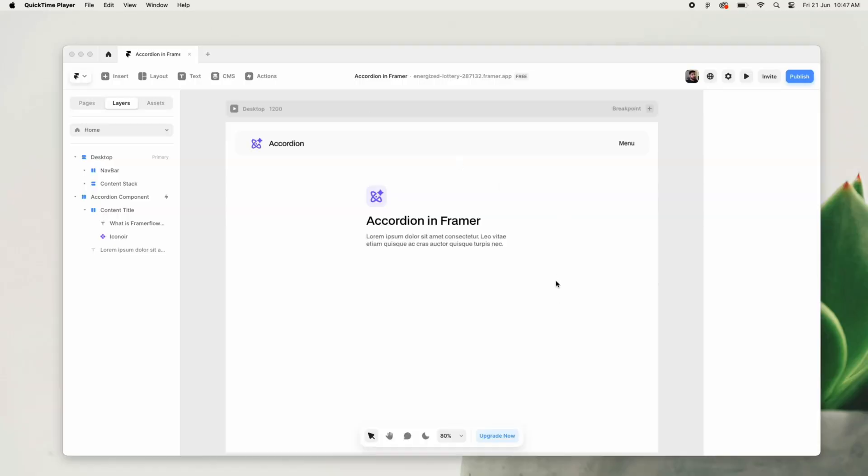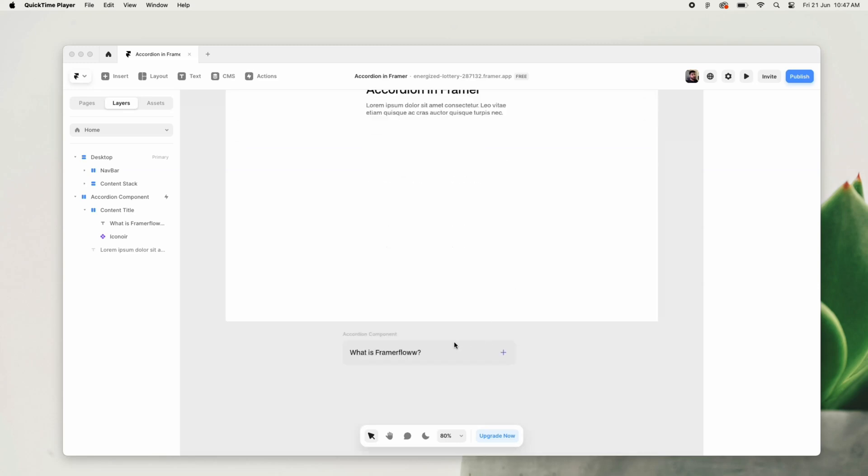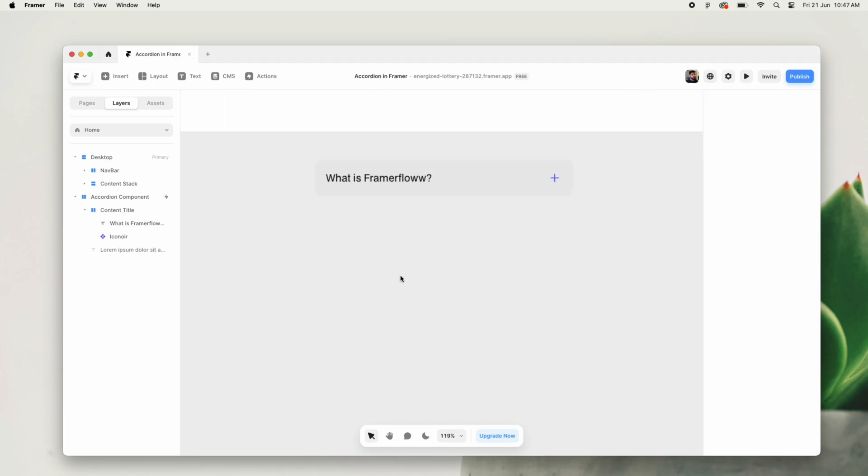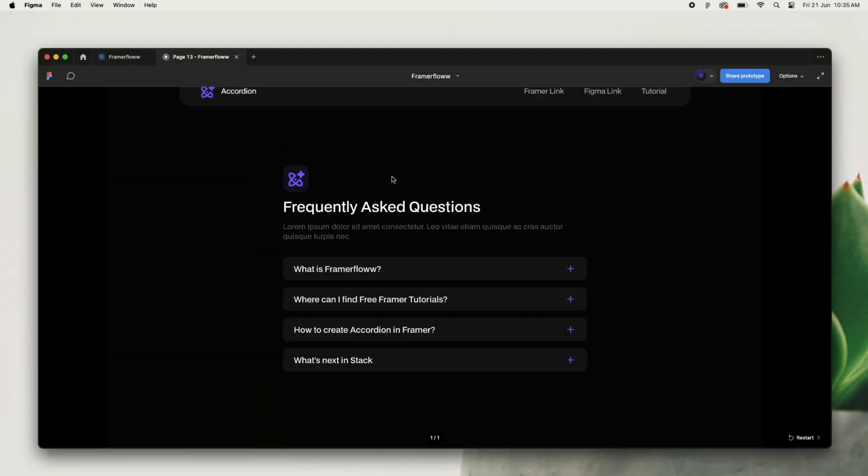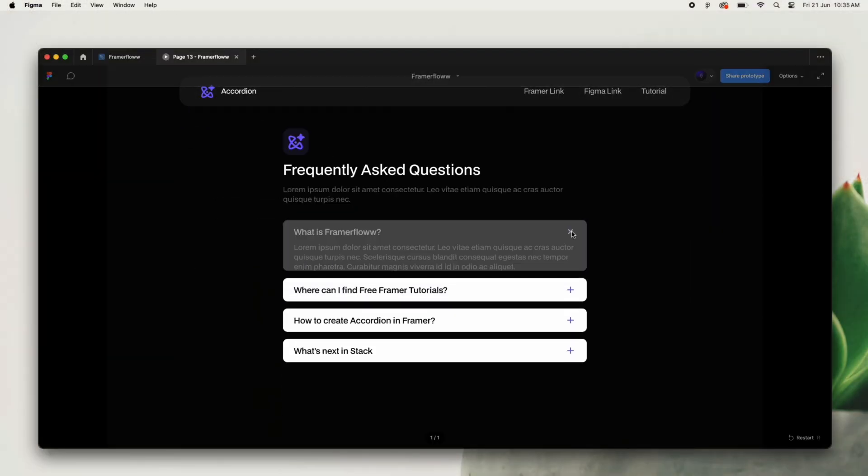Okay, so right now I am on my Framer canvas and as you can see, I have already created a basic design of an accordion here. So firstly, I created the design inside of Figma and then transferred it to Framer.